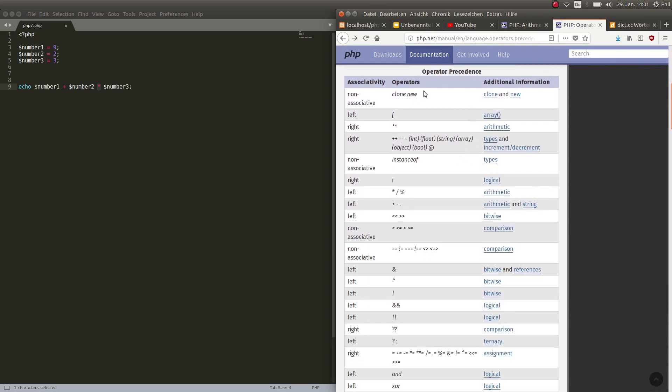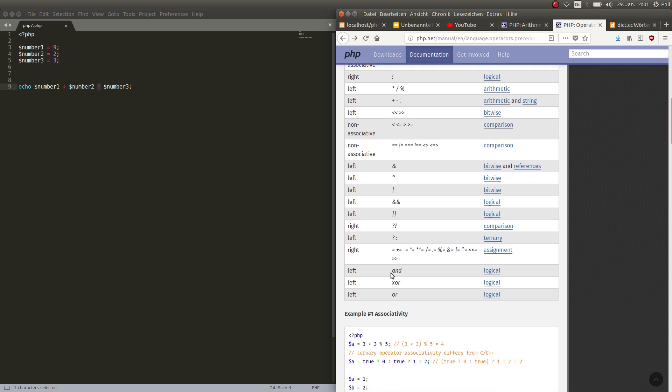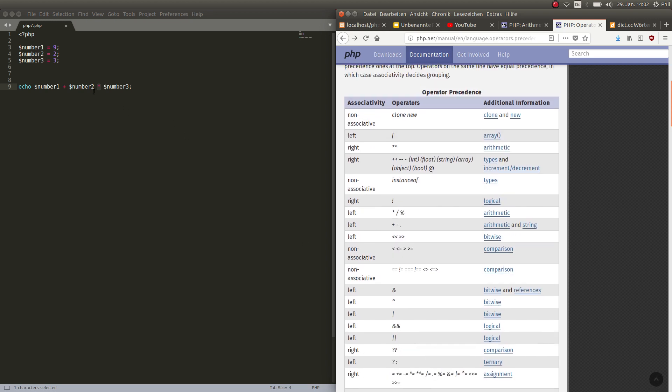And here you see which ones get worked out first. And there's many things that get handled before the usual math signs. This is important to know. We will not talk about this right now, I just so you know that they have different priorities and there's a whole lot more than just the mathematical ones.